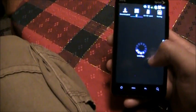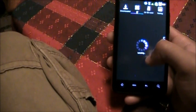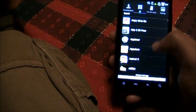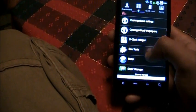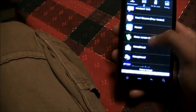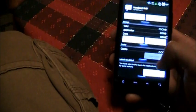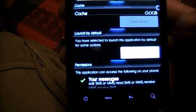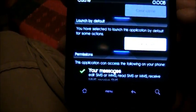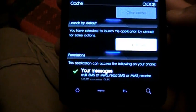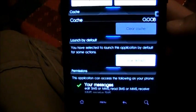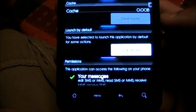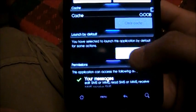That is HandSent SMS, and that's the one you want to clear the defaults of. So let's get down to ABCDEFGH, okay just passed it, right there, HandSent SMS. And right down here, I don't know if you guys can see it, yeah there you go. It says right here you have selected to launch this application by default for some actions. Clear defaults, and it's done. Boom.